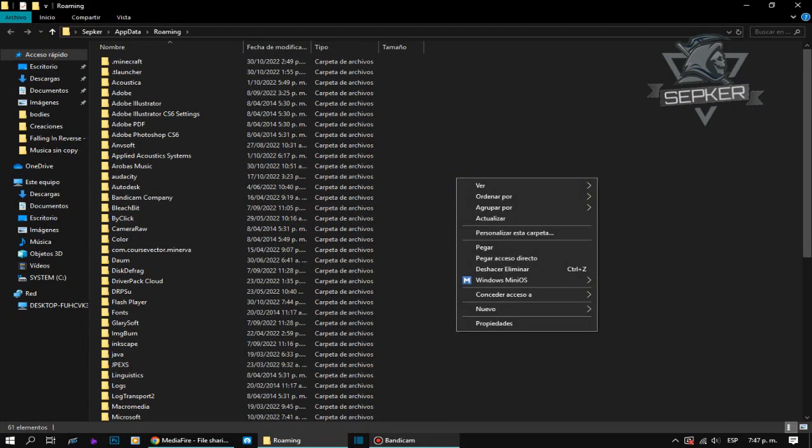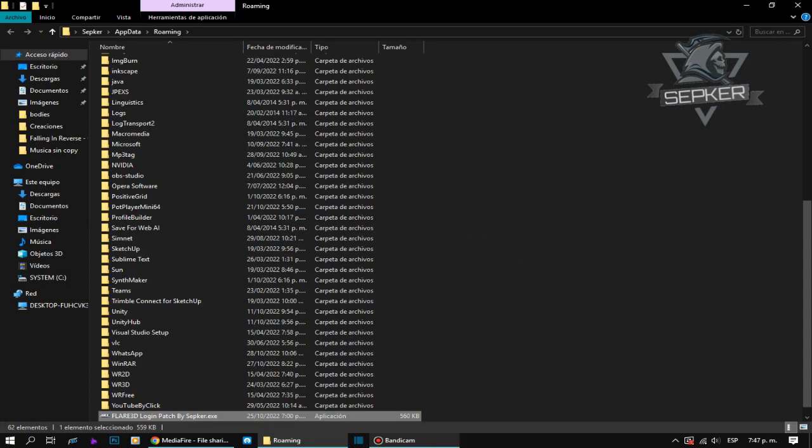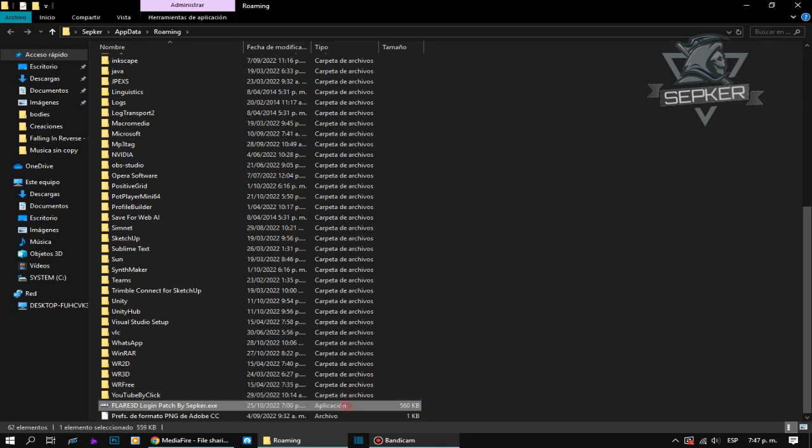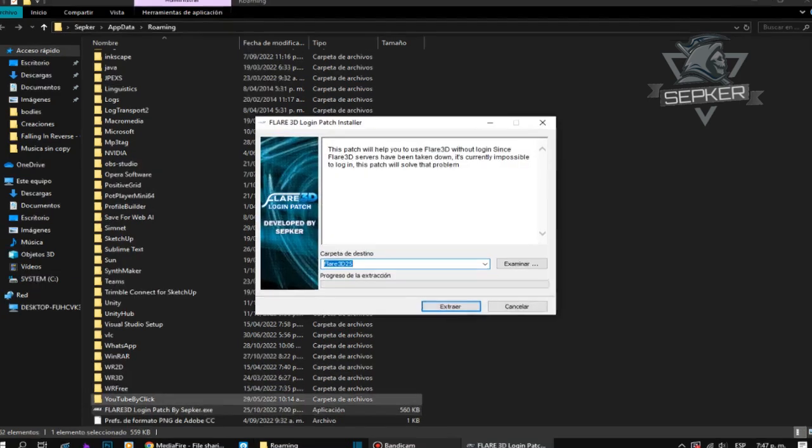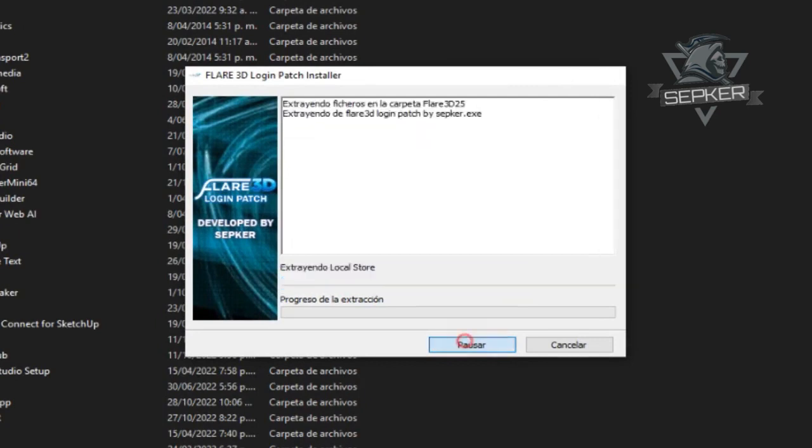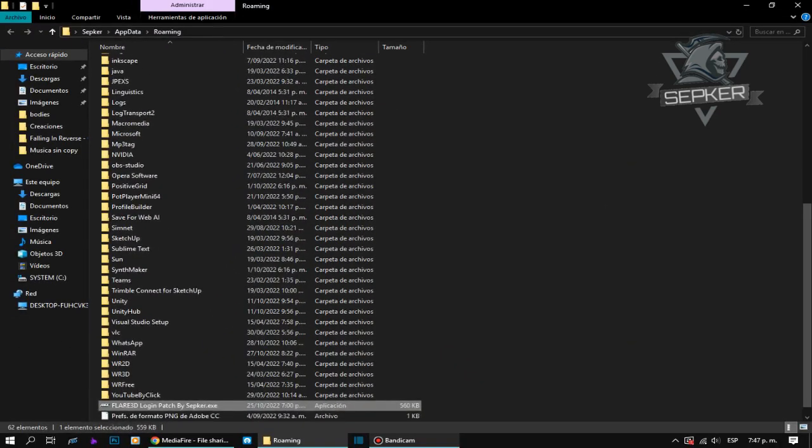You have to paste the Flare 3D login patch tool file in this folder and now open it. Once it is executed, press the enter key or click on the highlighted option, close the folder and that's all.